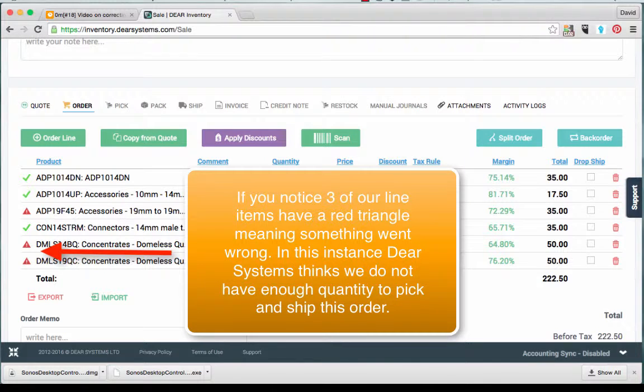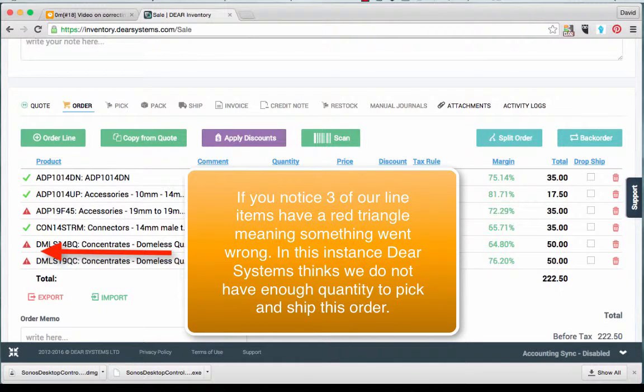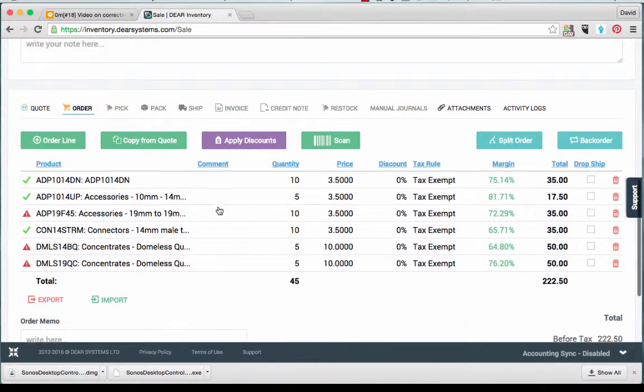If you notice, three of our line items have a red triangle, meaning something went wrong. In this instance, Deere Systems thinks we do not have enough quantity to pick and ship this order.